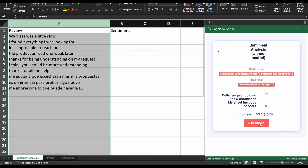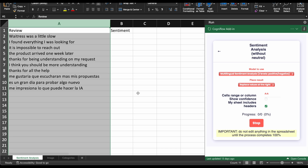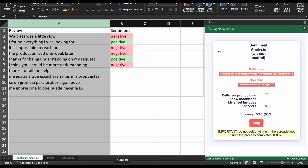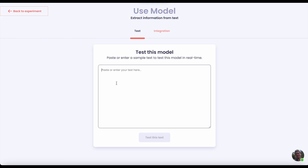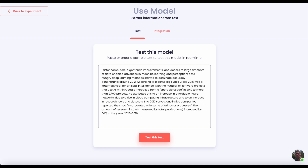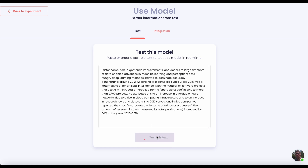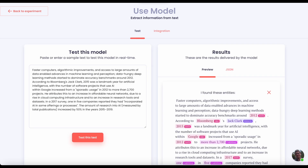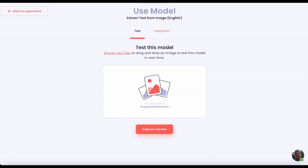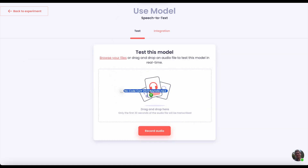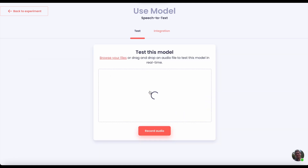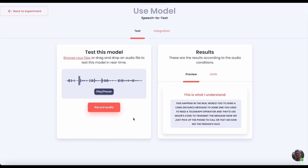You can do sentiment analysis on customer reviews, extract information from any text or image, transcribe audio, and many more.